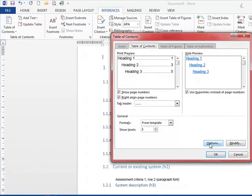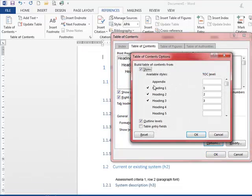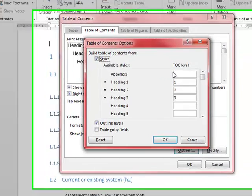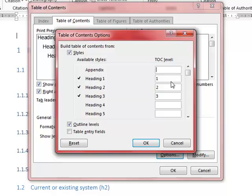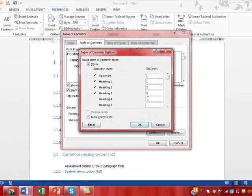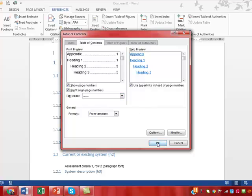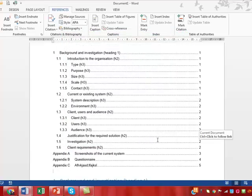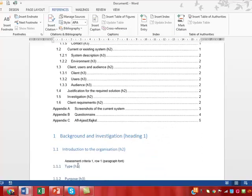We're going to go to options and say that we want the appendix to show in our table of contents. We want it to be at level one. Click OK, click OK, click OK. Now you've got all your normal headings and the appendices working.